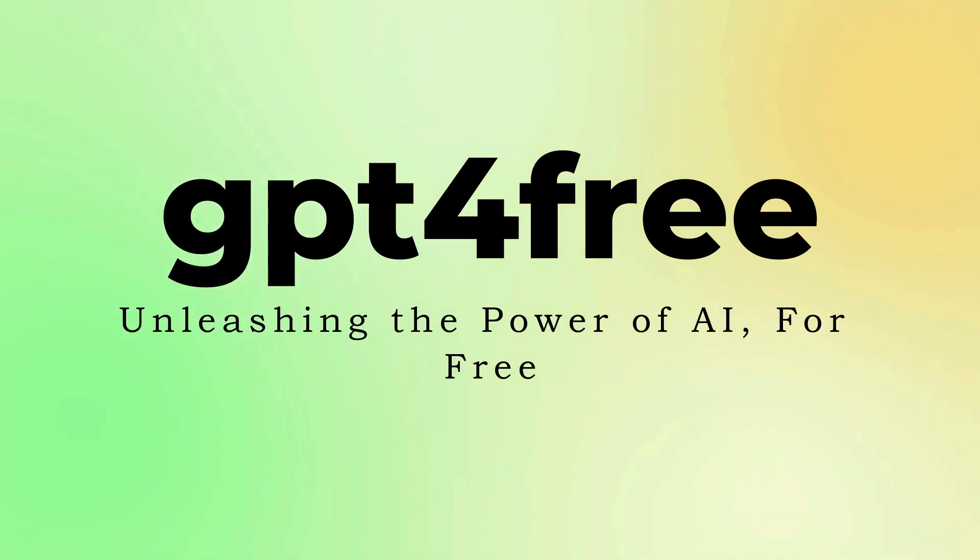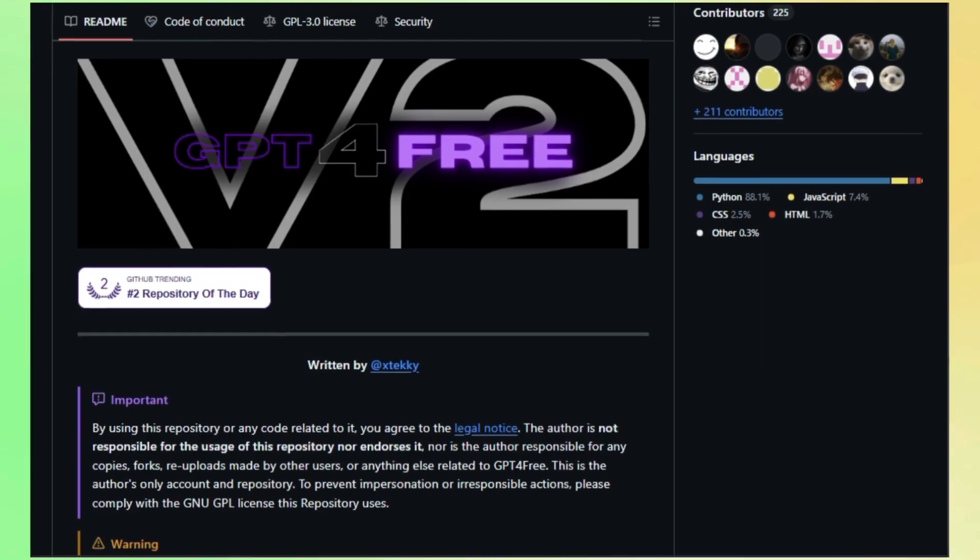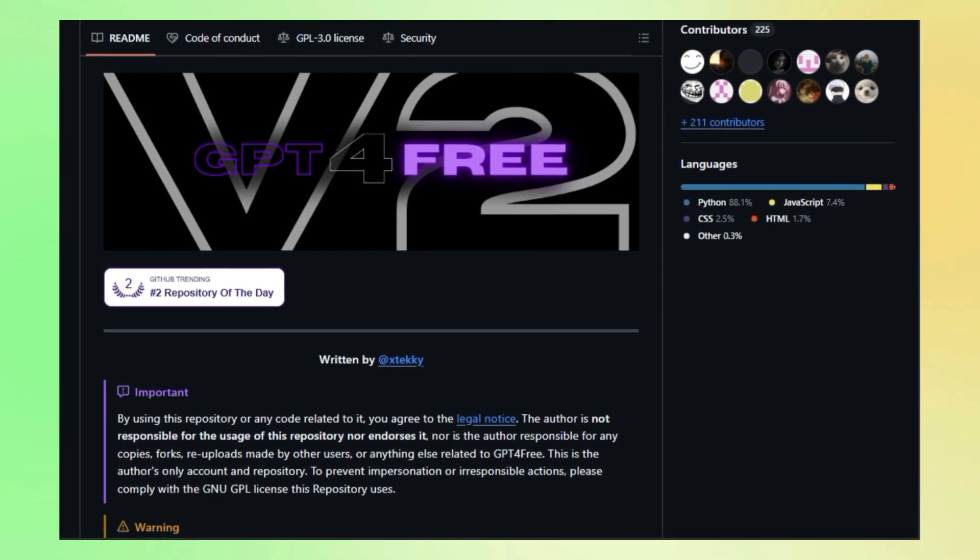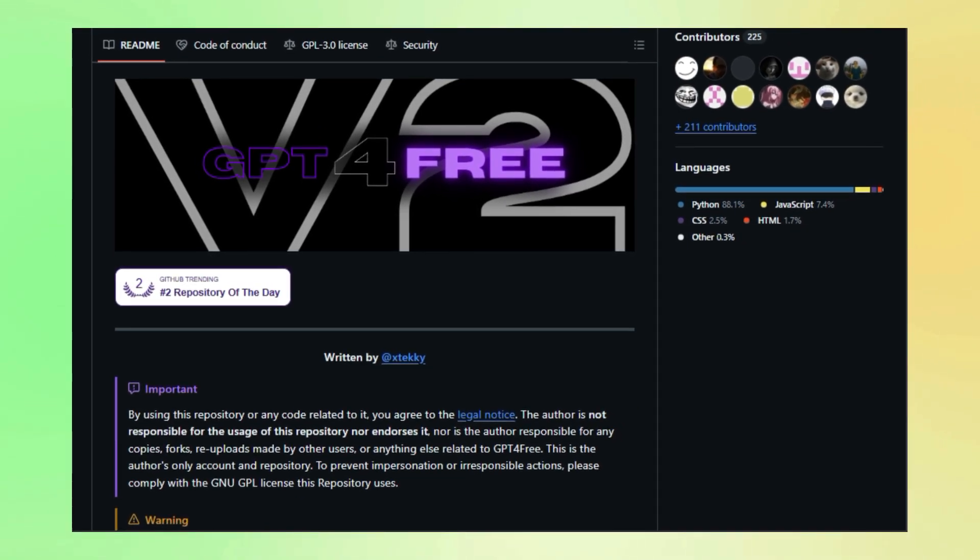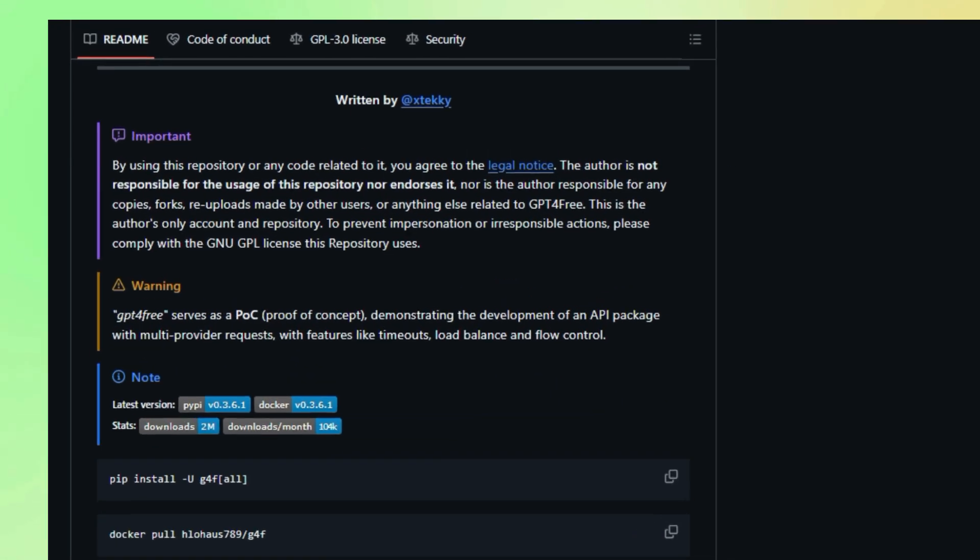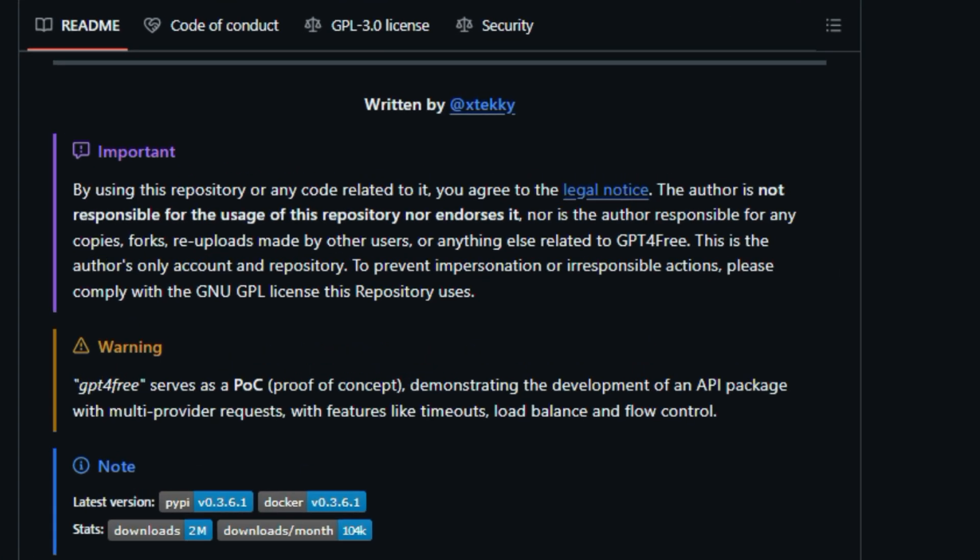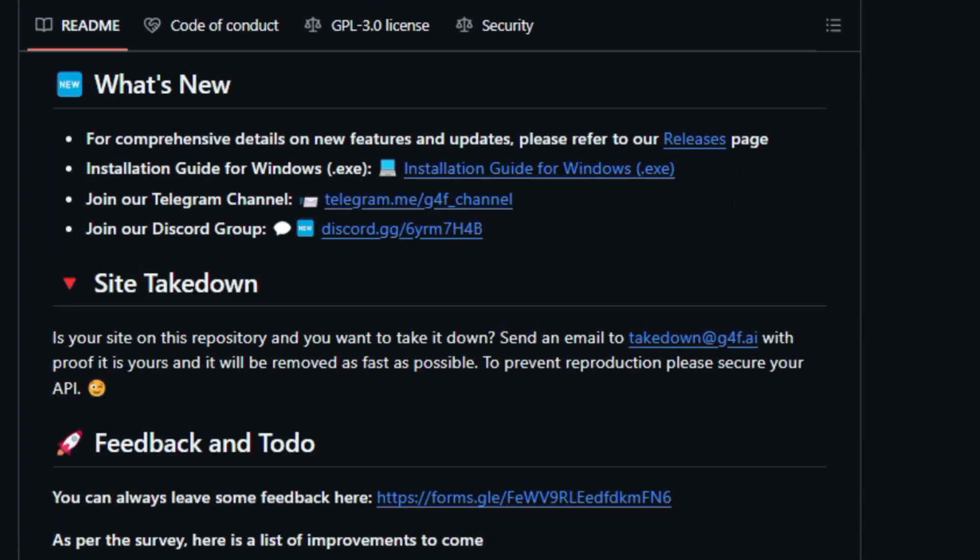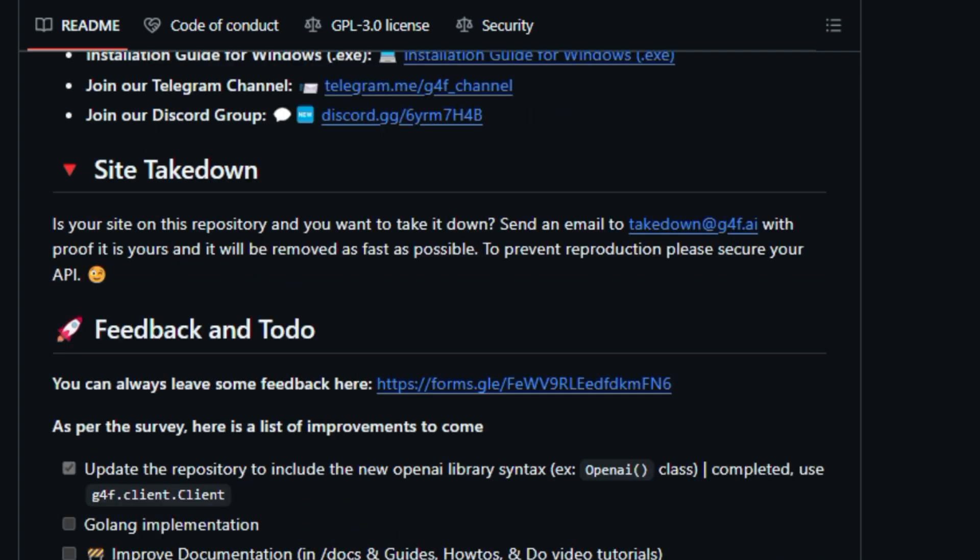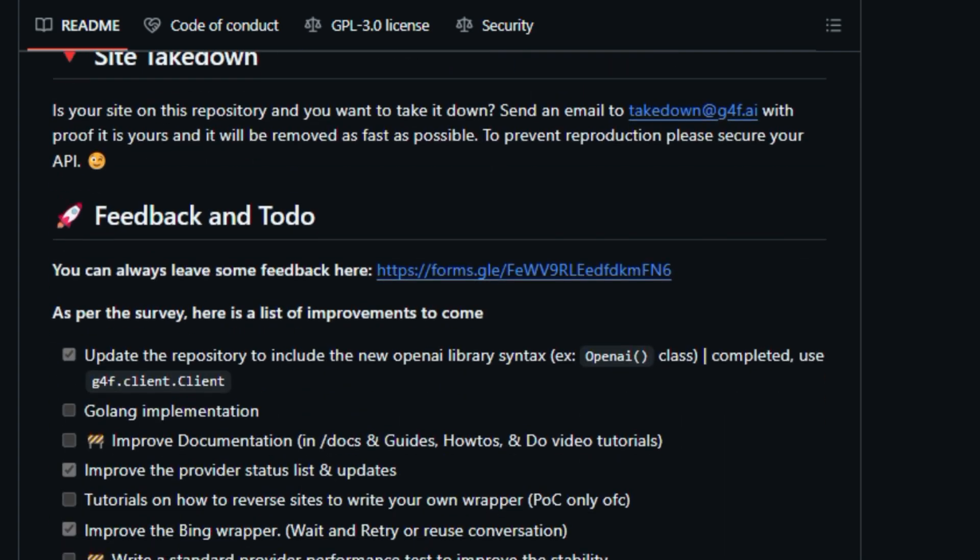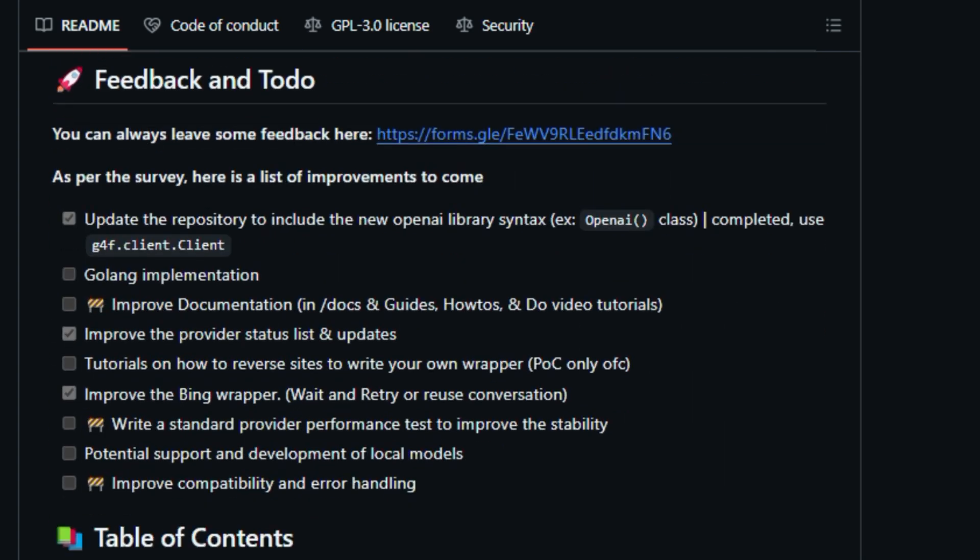Project number nine, GPT-4 Free, unleashing the power of AI for free. Are you fascinated by the incredible potential of large language models like GPT-4, but find yourself limited by paywalls or restricted access? Well, get ready to be amazed by GPT-4 Free, a revolutionary project that's breaking down barriers and making powerful AI accessible to all.